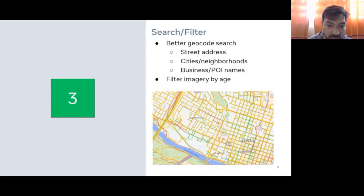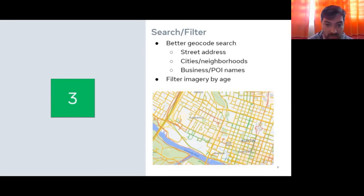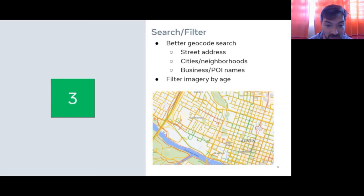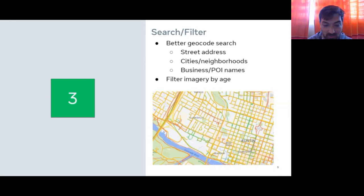On the filter side, you'll see color coding in the image — you can now turn on a filter for Mapillary coverage by age. You'll see green for newest, red for oldest, and yellow in between.